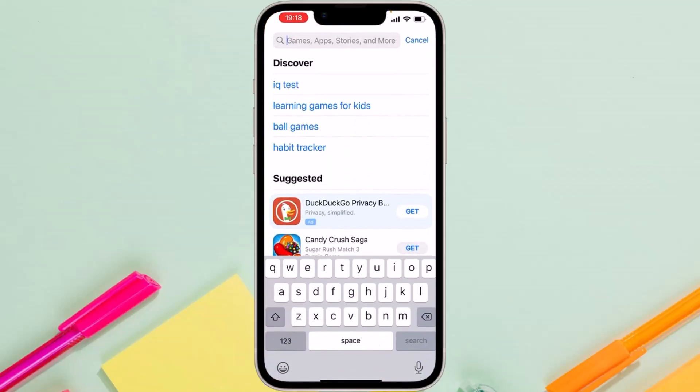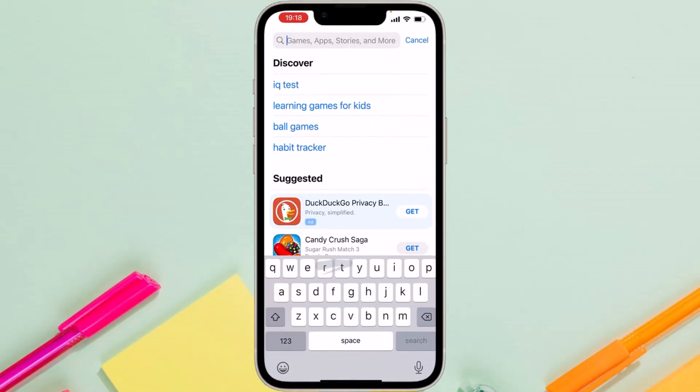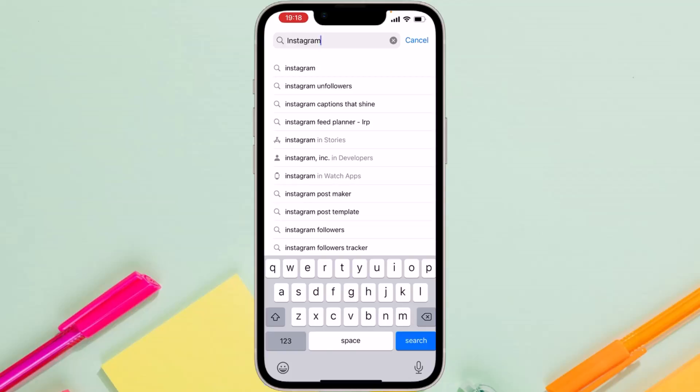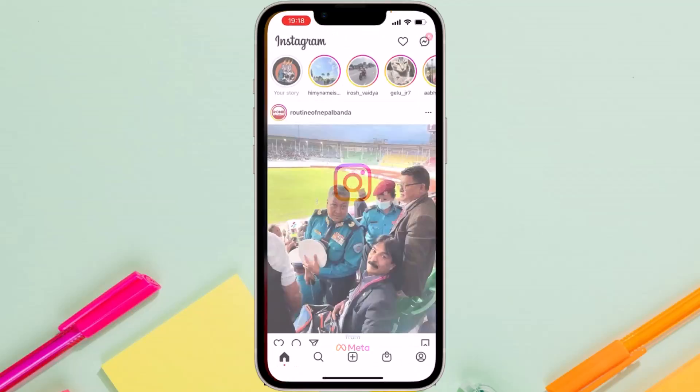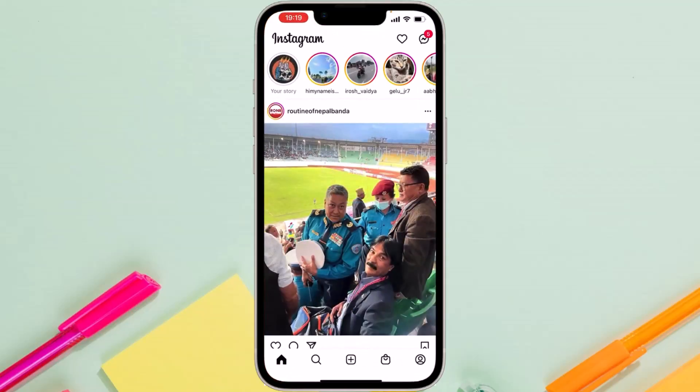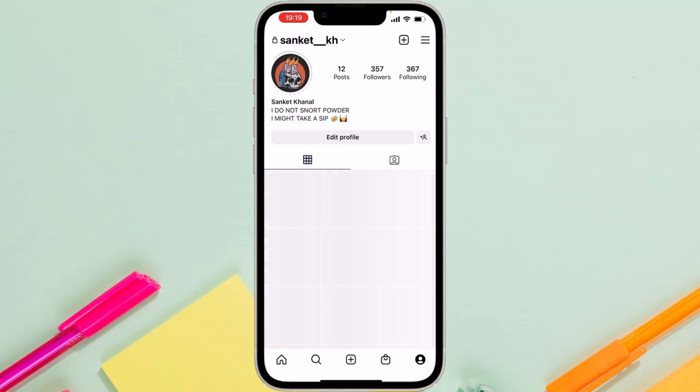Search for Instagram and make sure you have updated your Instagram app. Once it's updated, simply open it. Now, as you can see, my Instagram is currently on light mode. If you go to your settings